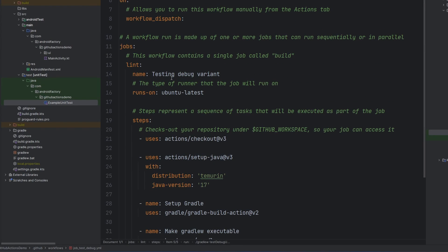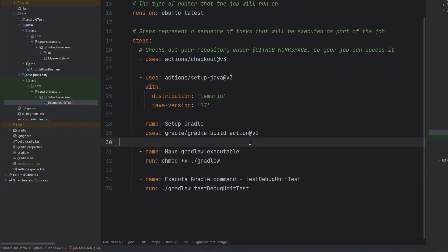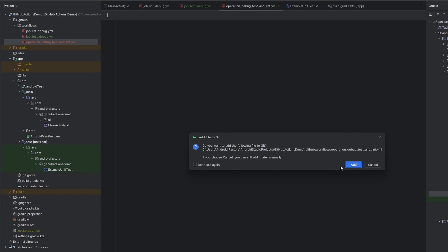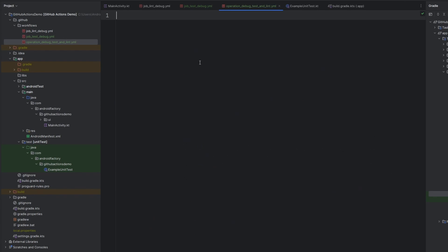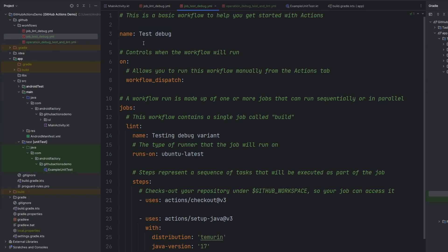This file is ready to go — we can push this up and run it. But we're going to take this a step further. We're going to create a new file — let's call it operation_debug_test_and_lint.yaml. We'll add it to our Git tracking. The concept here is that these are individual jobs: one job lints our debug variant, and one job tests our debug variant. Now we can put these little Lego blocks together into one larger operation.